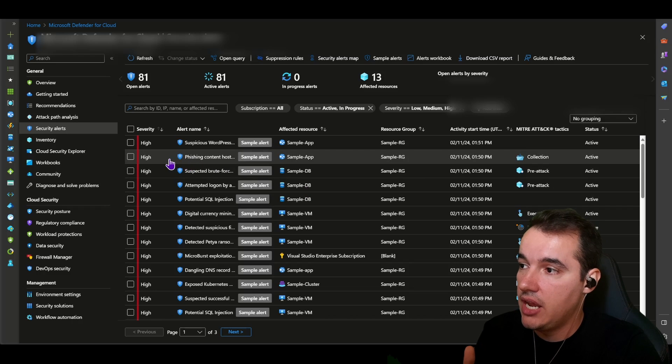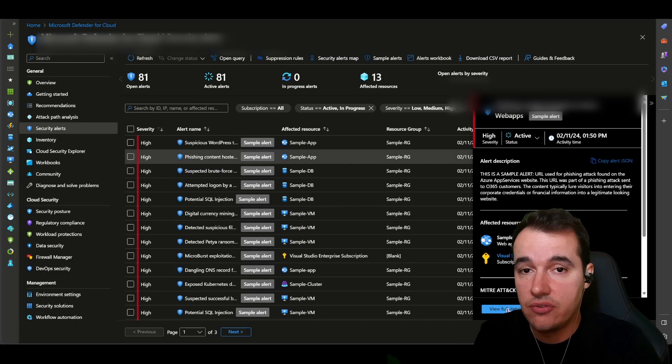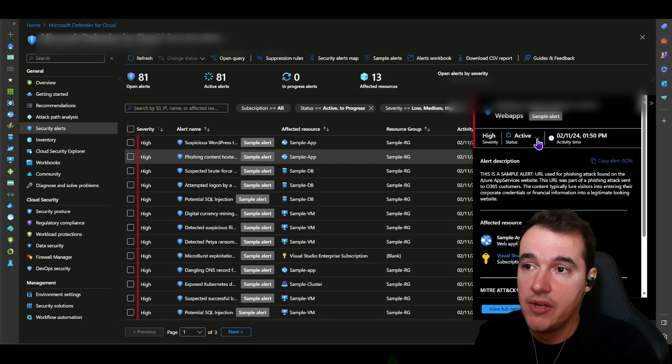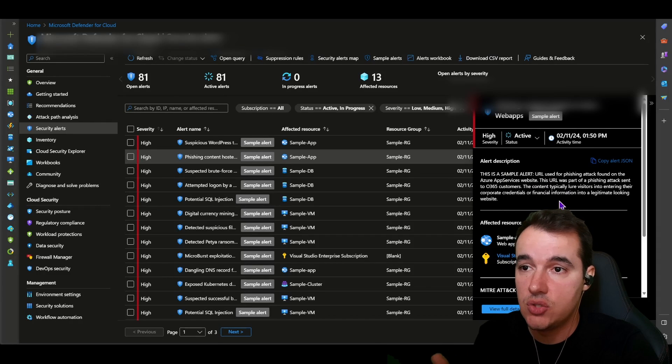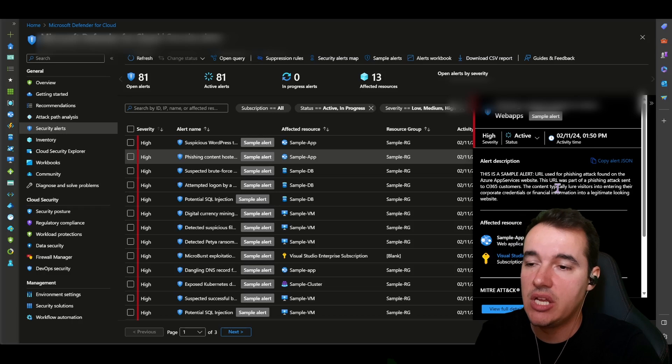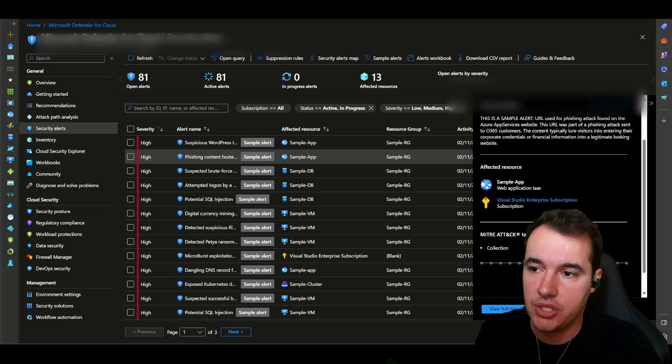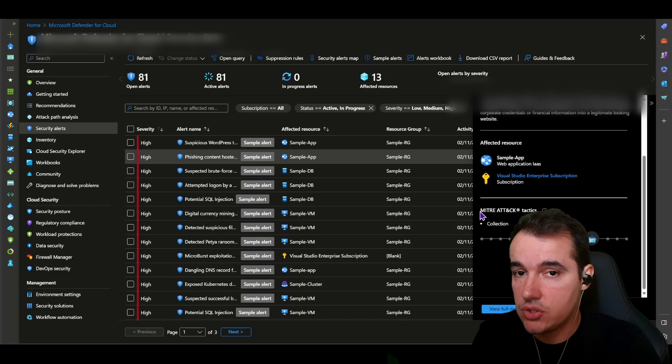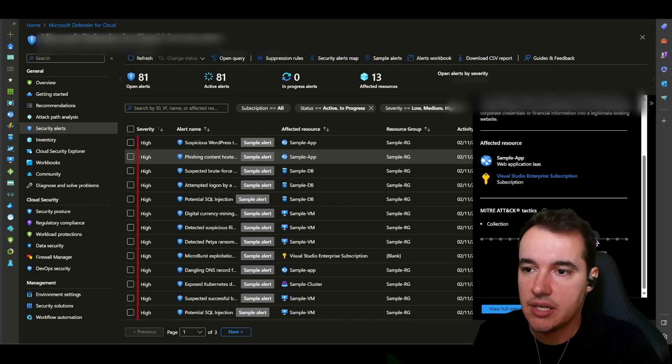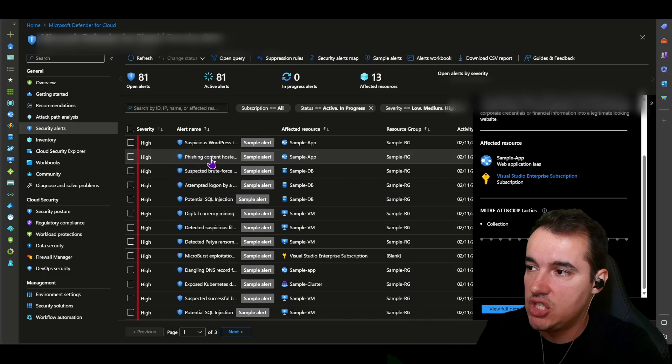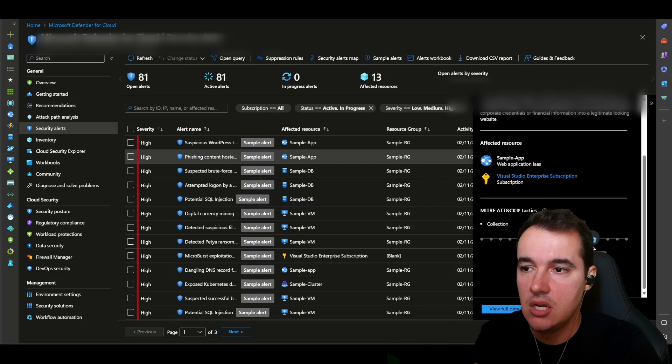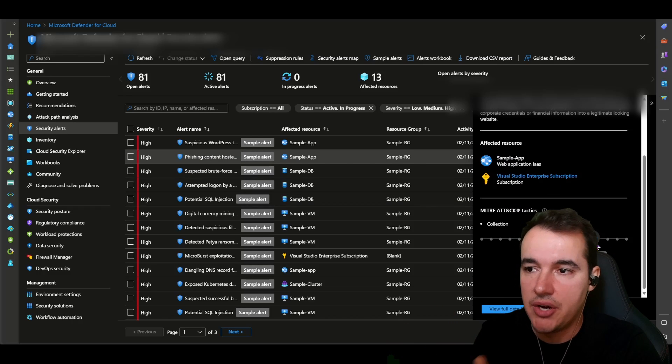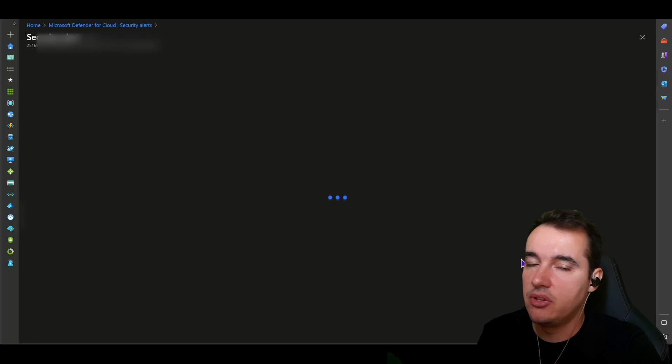Also, you can click on any of them and you can view their full details. You can take action on any of them, you can assign them to someone, or you can set the state for each one of them. The exact experience you can expect to get when there's a real alert coming in here. For each alert, we're also aligning them to MITRE ATT&CK tactics. For this particular alert here, of phishing content hosted somewhere in your web application, it seems to be related to MITRE ATT&CK tactics called collection.